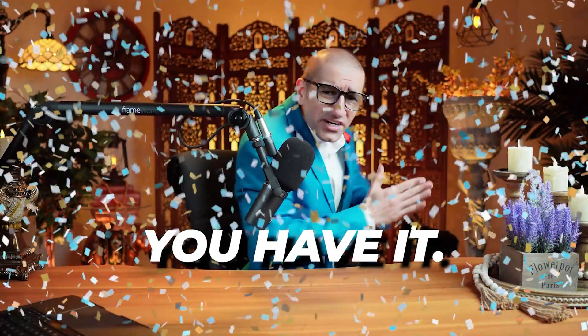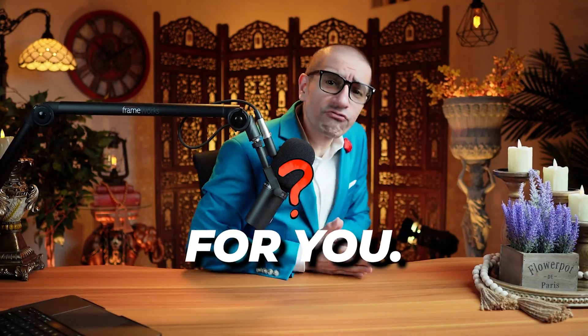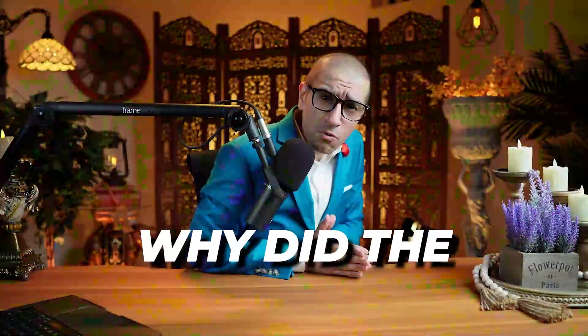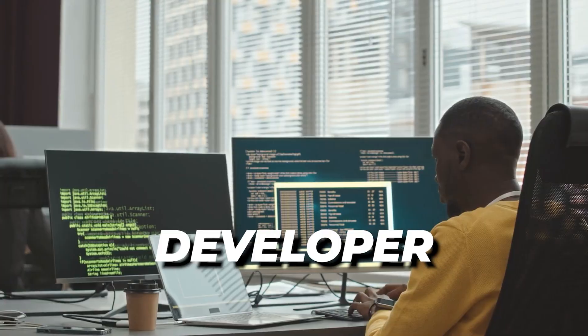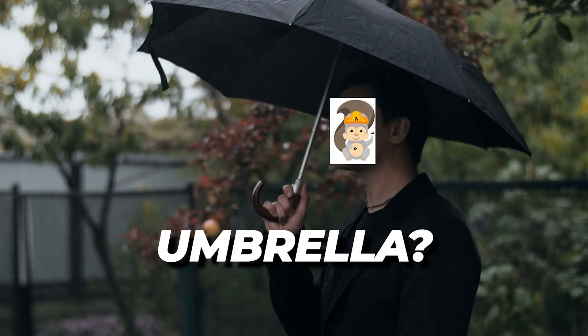There you have it. But before you go, here's a question for you. Why did the AWS SAM developer always carry an umbrella?